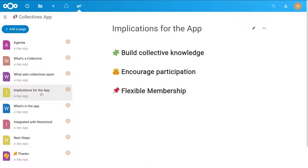So we thought about these things and tried to build the app so that it fits these needs. The main goal of the app is to build collective knowledge — to allow a collective to accumulate knowledge over time and share that knowledge amongst its members. In order to achieve that in a good way, we try to encourage participation and make the app as usable as possible, because we want to make sure that everybody can contribute.